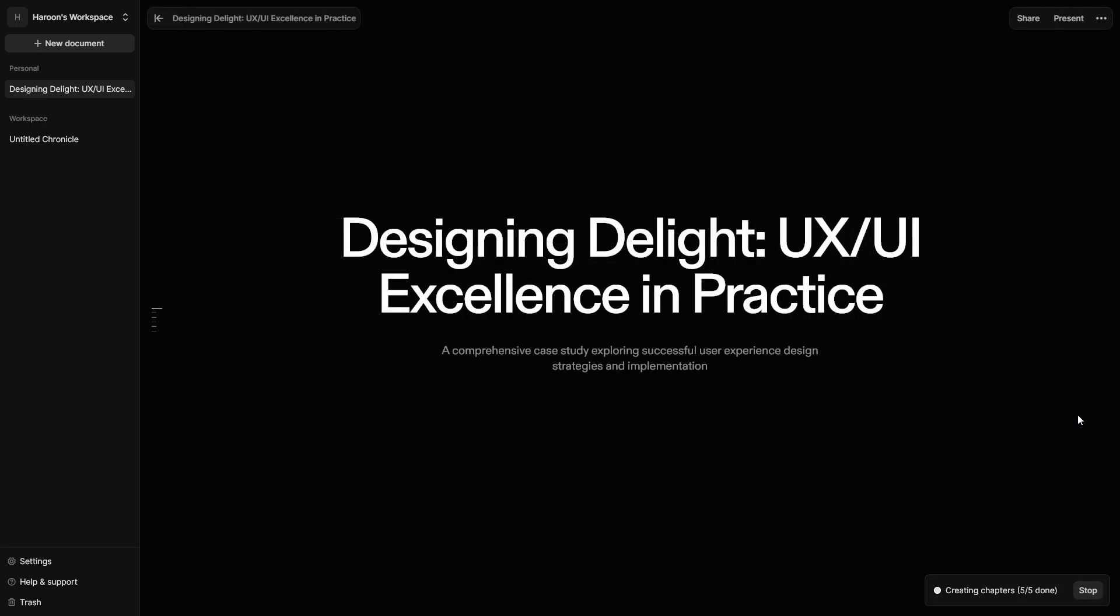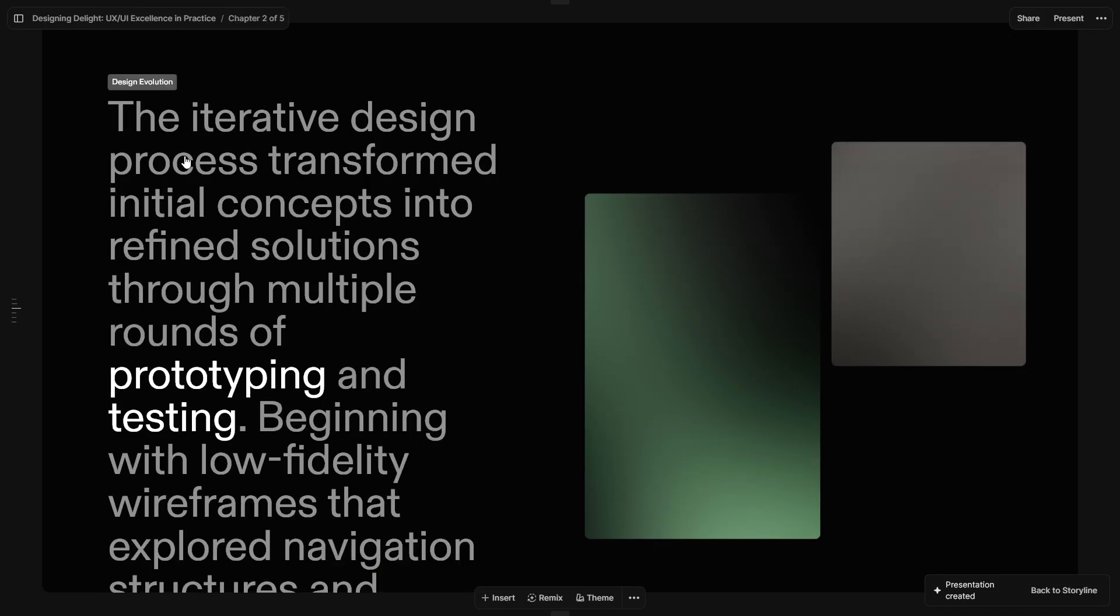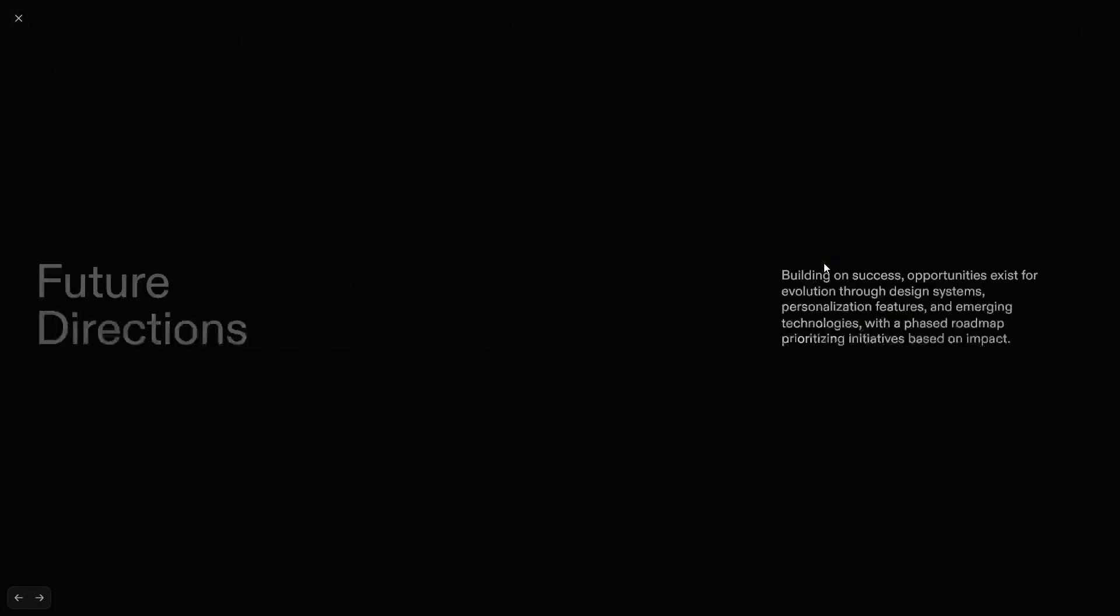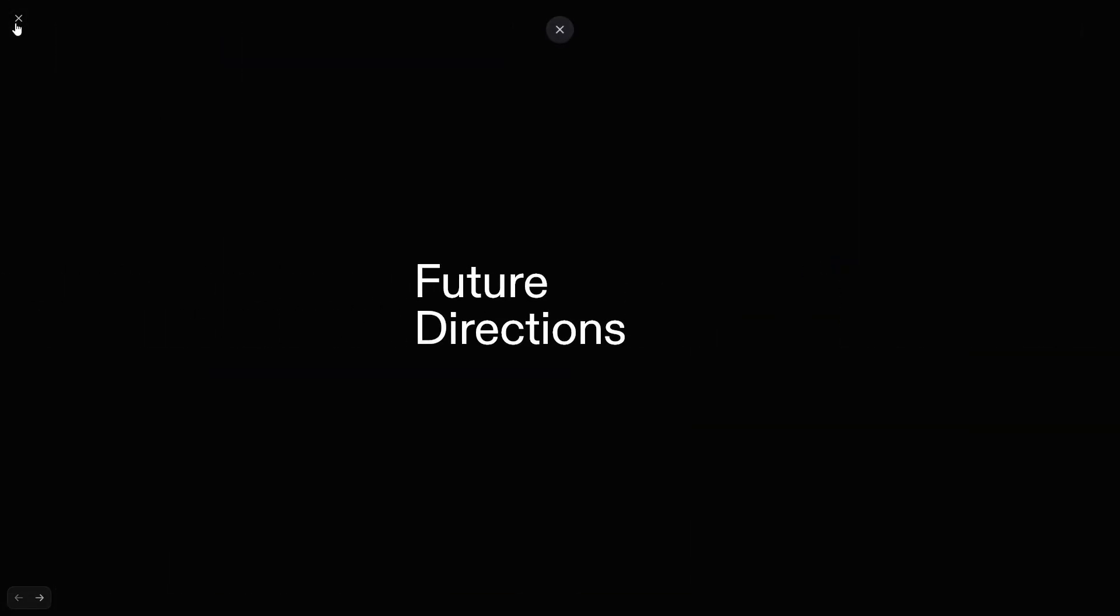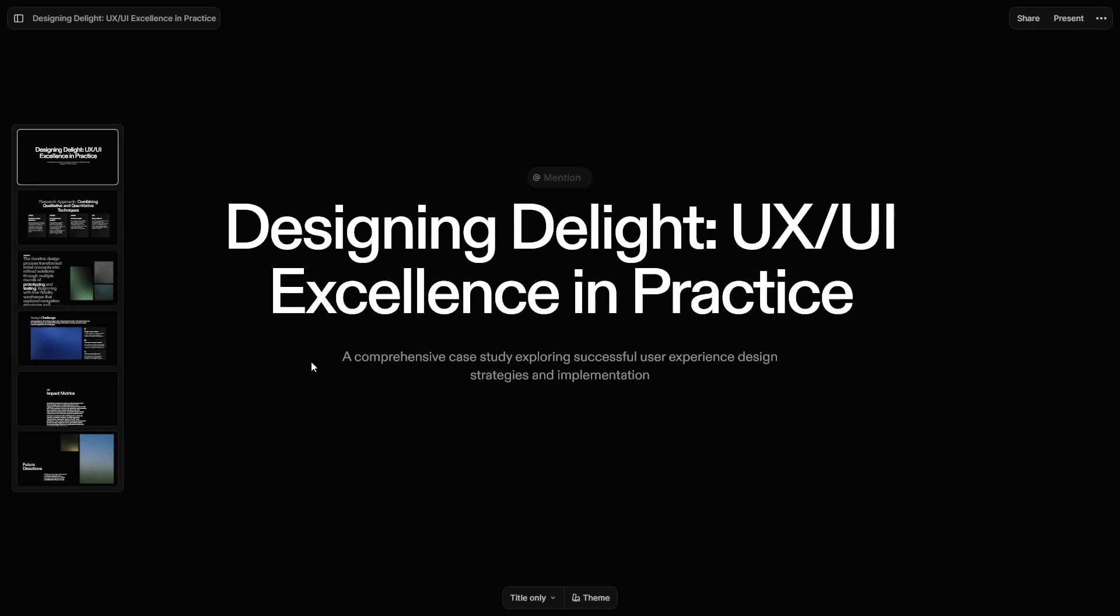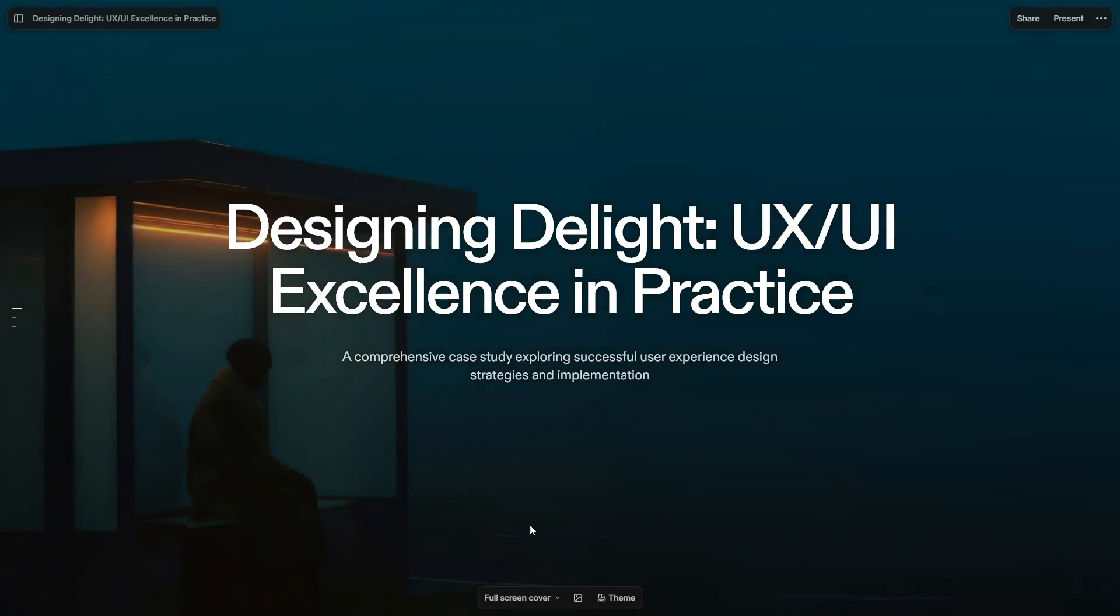All slides can be edited with full freedom and flexibility. UX UI designers, portfolio presentations. Product teams, feature overviews. Content creators, YouTube scripts to slides. Remote teams, quick pitch decks and docs.